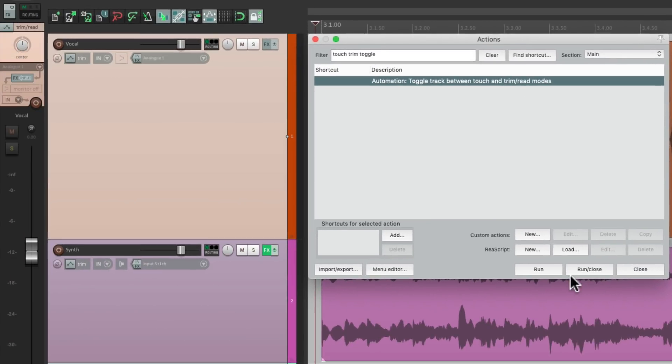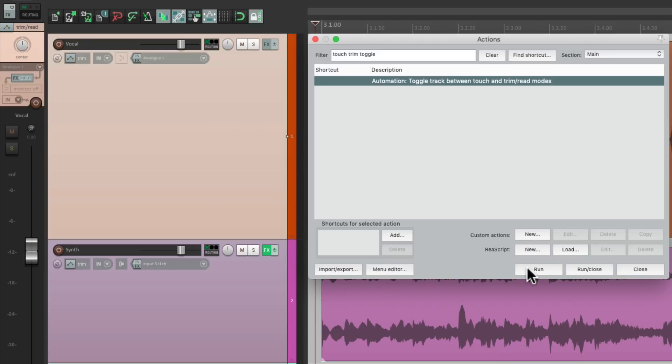Hit run, it switches to touch mode, hit it again, it switches back to trim mode. Which in most cases, is all we need to do to automate our tracks. So I'm going to show you a few different ways we could use this very quickly.